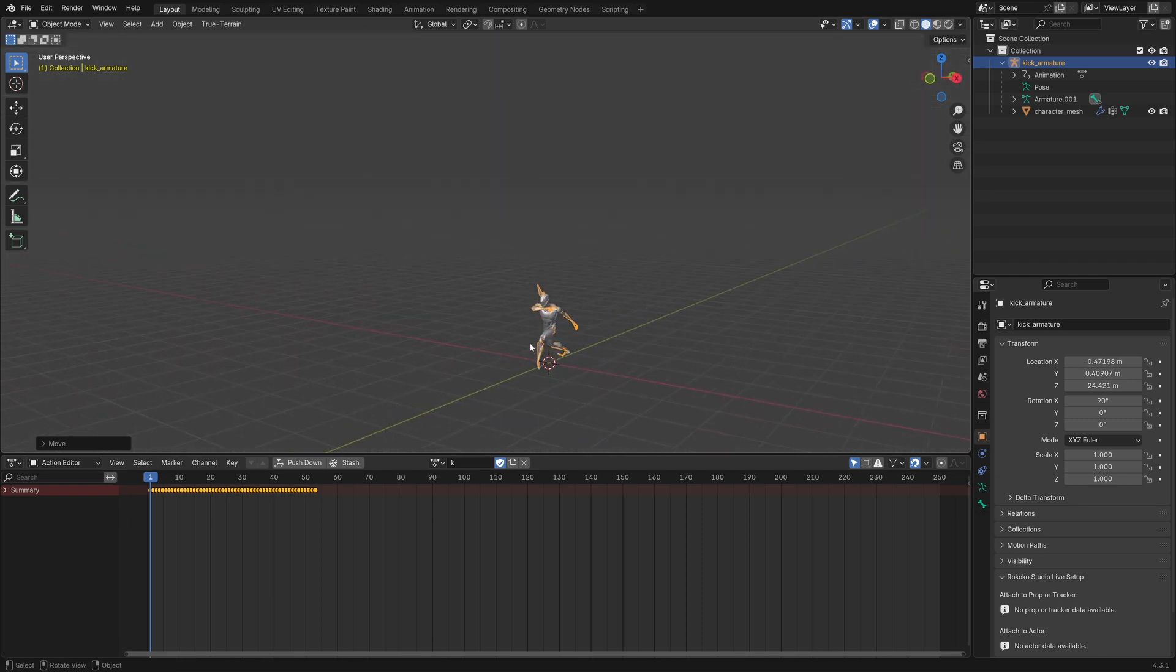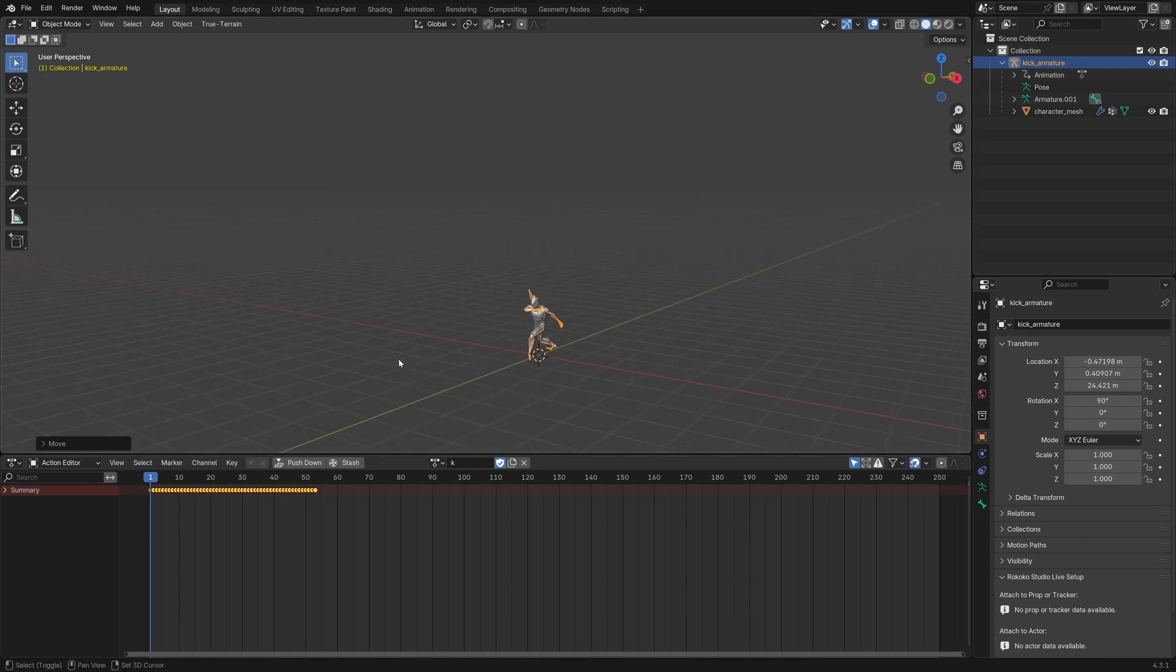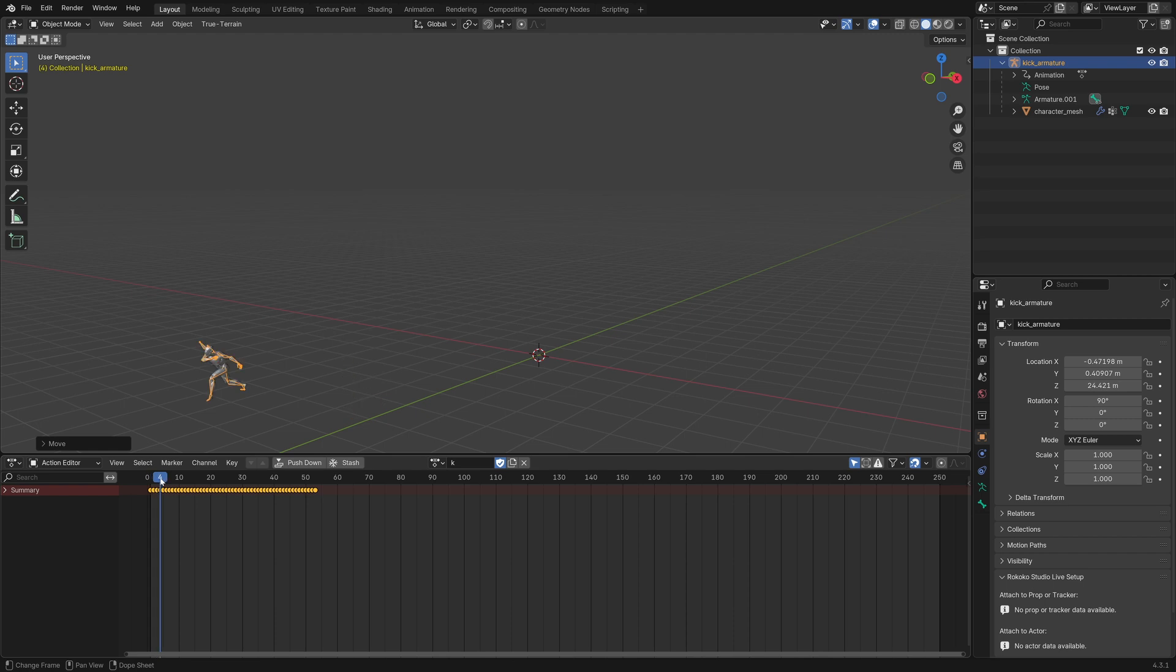And so now the scale is correct, the position is correct, but if we were to play the animation, it's fairly broken.